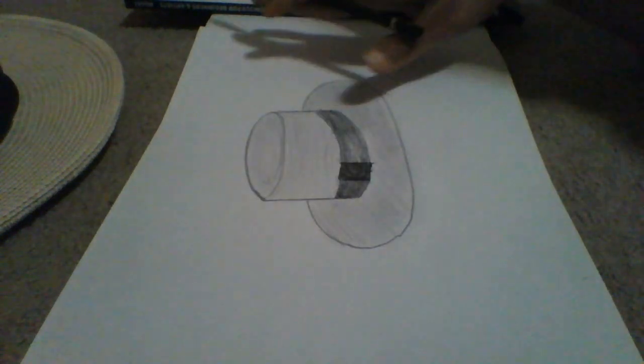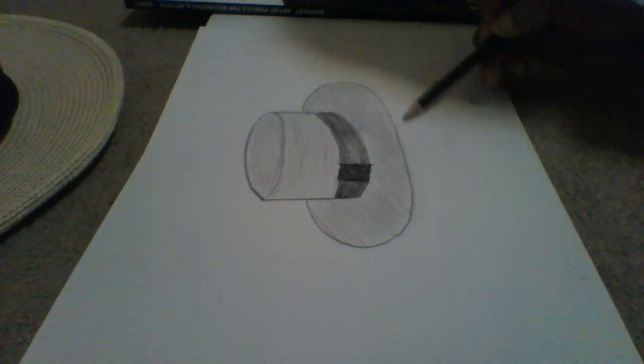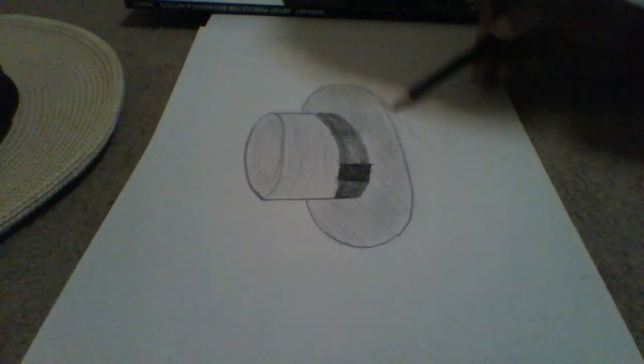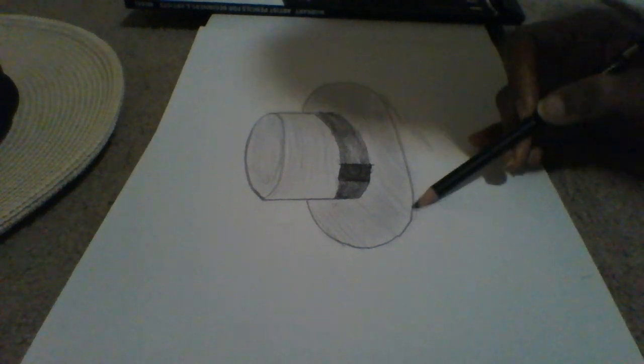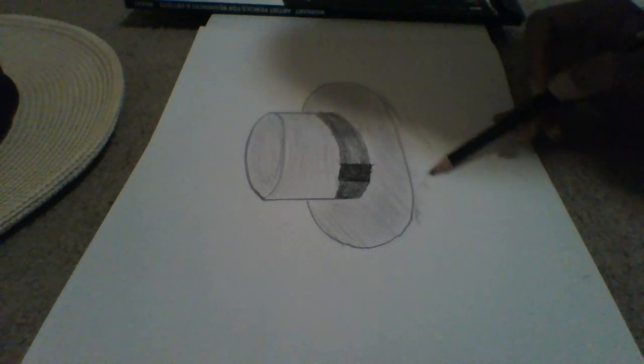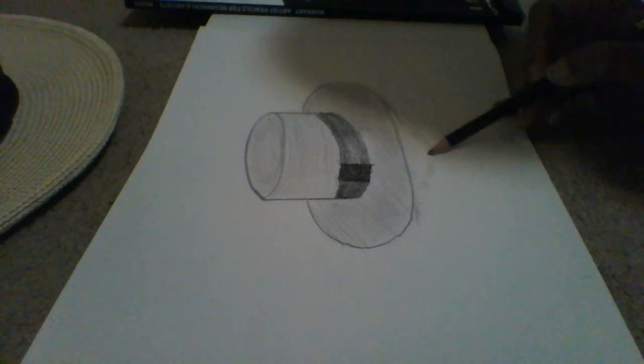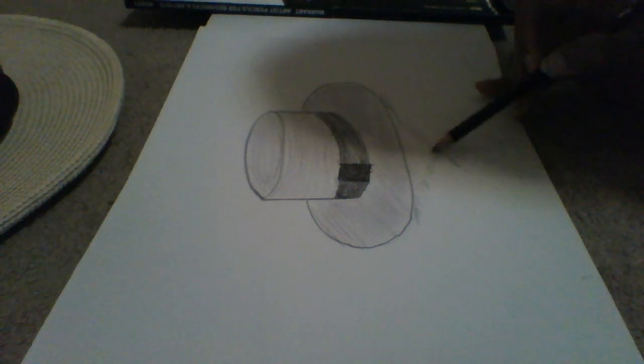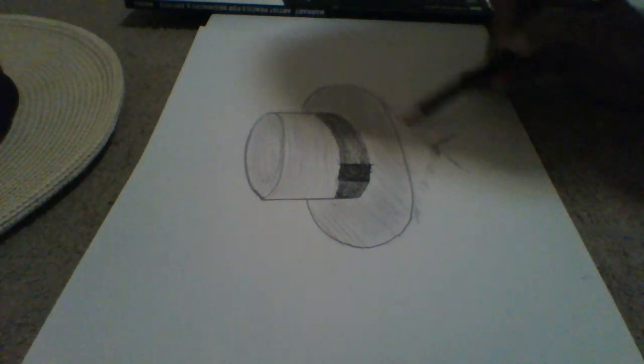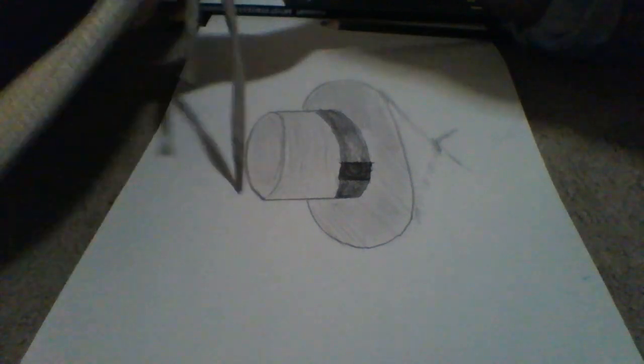Now, you can leave your drawing as it is or stop here. Or what you can do is add two lines. These two lines are like a stopper so your hat won't fly away with the wind.